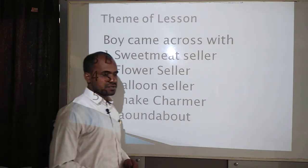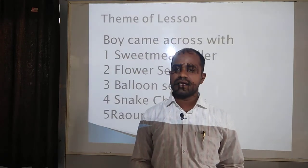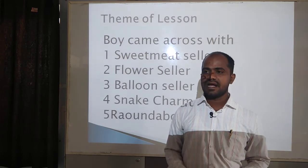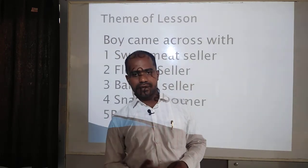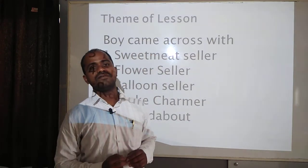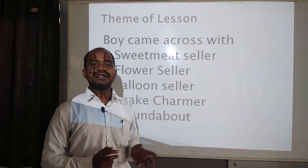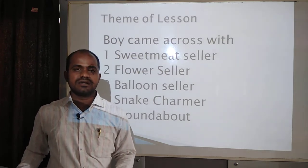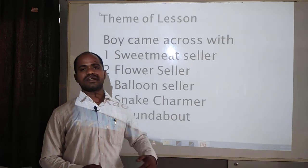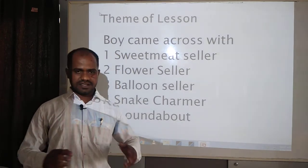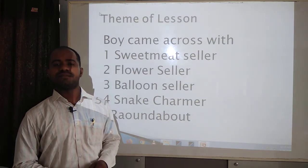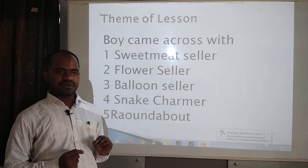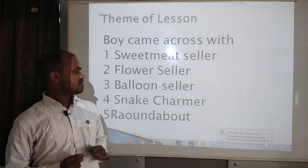Then there was a snake charmer. In rural areas, a snake charmer brings a snake and plays a flute while the snake dances to the music — a form of entertainment for the people. There was a crowd watching and the boy also wanted to watch, but his parents were not ready to stay and enjoy this kind of fun. The boy wanted to enjoy it but could not.